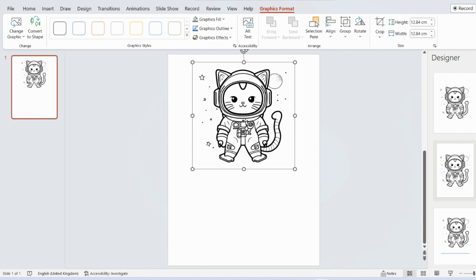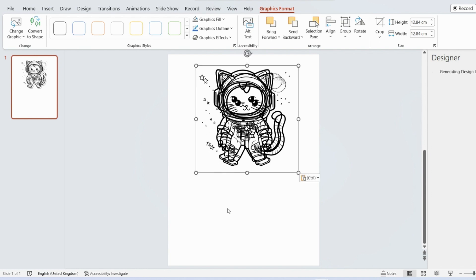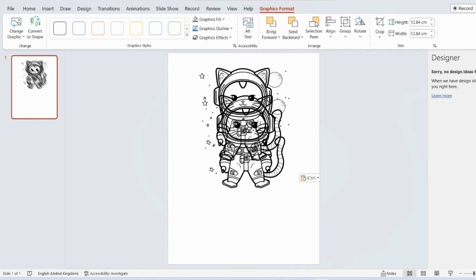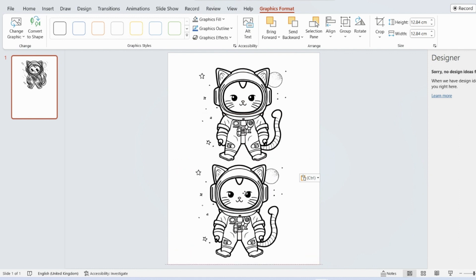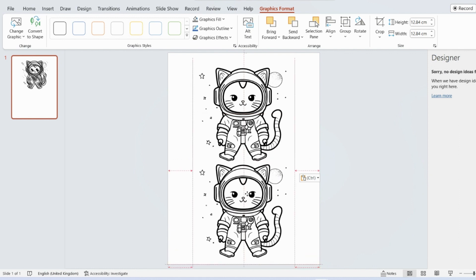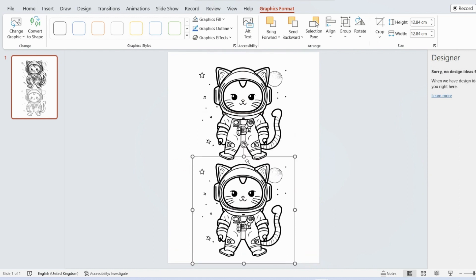So now we've made that a little bit smaller. I'm just going to copy that picture. The way I do that is by pressing control on your keyboard and C. And then control and V to make the extra image. So now we have one and two.